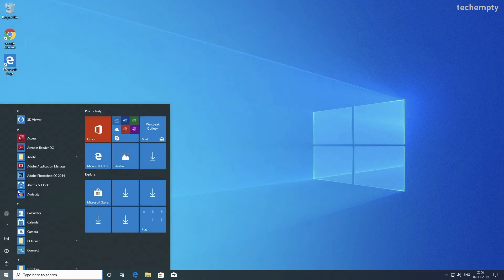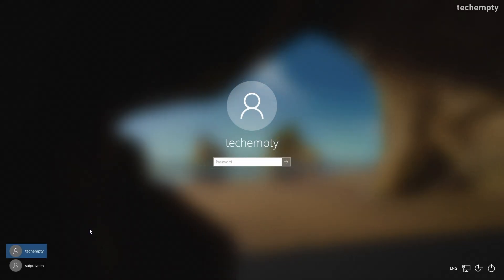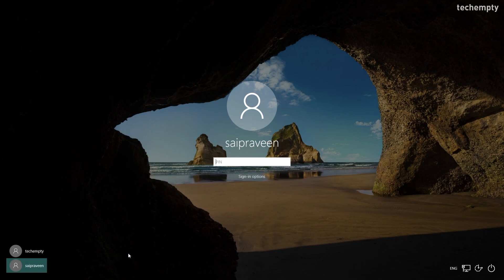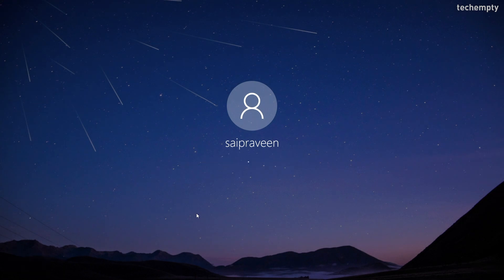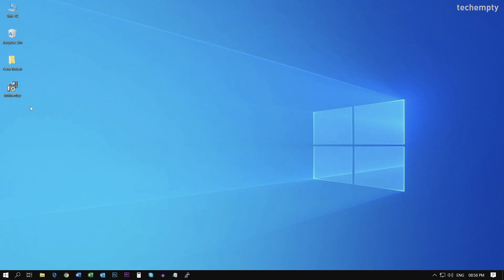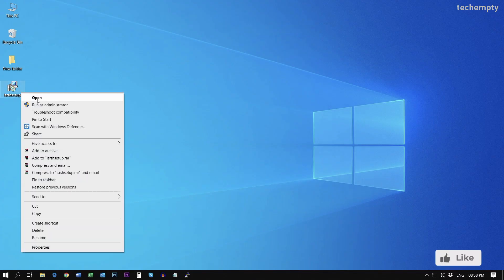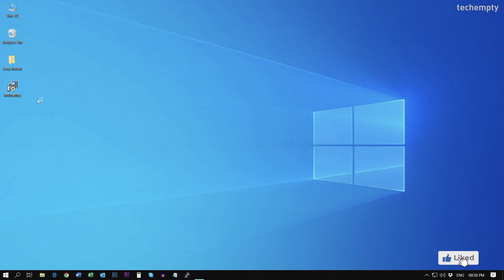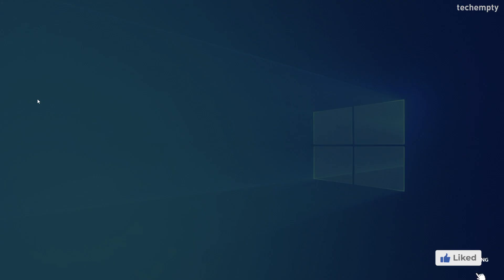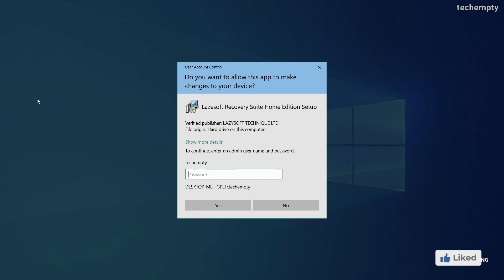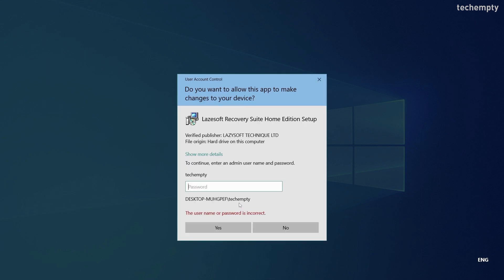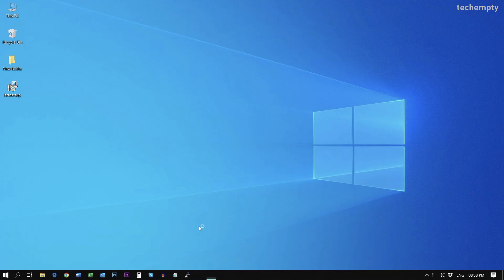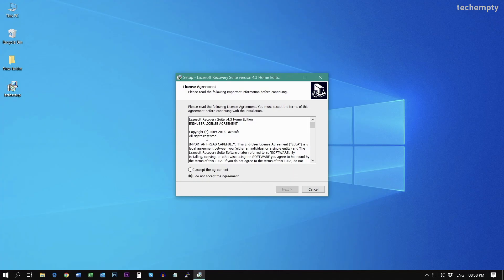You did it. Now sign out and log in back to the primary user account and try to install any executable file or software. When you do that, Windows will prompt you to enter the password of the Administrator account which is here TechEmpty. Without entering the password, the file won't be installed on your Windows computer. This is extremely helpful when the virus tries to execute any malware tools or software that takes control over your PC without your concern.